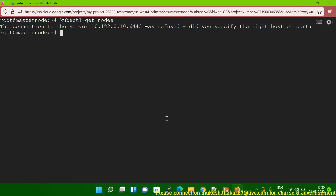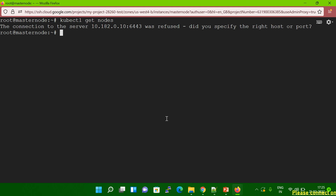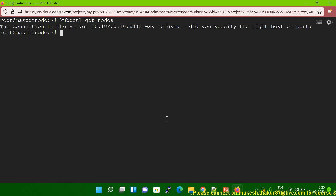Hello friends. In today's session, I'm going to show you how to resolve the 'connection to the server was refused' error. You can see when I'm running the kubectl get nodes command, I'm receiving this error: 'The connection to the server was refused. Did you specify the right host or port?'